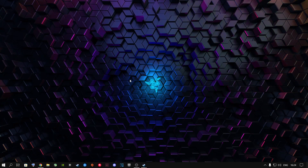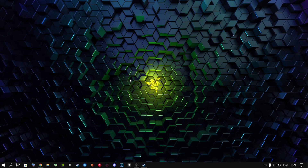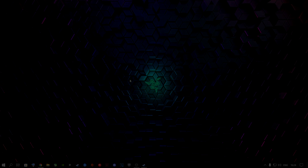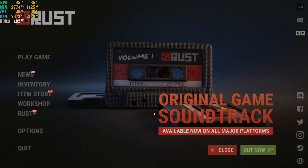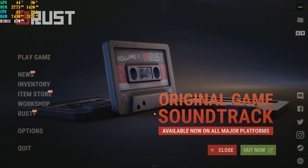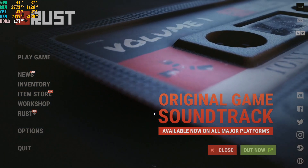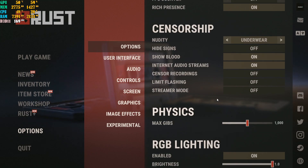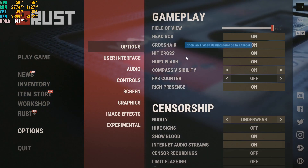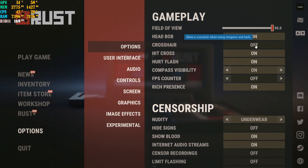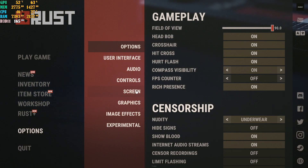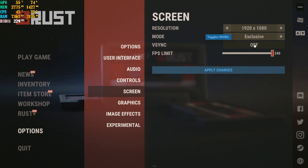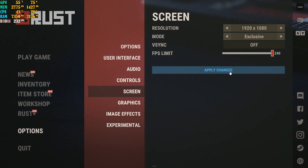Now I'm going to jump straight into Rust and show you the settings I use to get the best FPS in 2022. Inside Rust, go to Options. Field of view and other things in the Options menu are personal preference. There's a crosshair now which you can toggle on and off. Go to Screen, select your screen mode, put it on Exclusive, turn V-Sync off — you already turned it off in Nvidia Control Panel. Set FPS Limit to 240 and click Apply Changes.